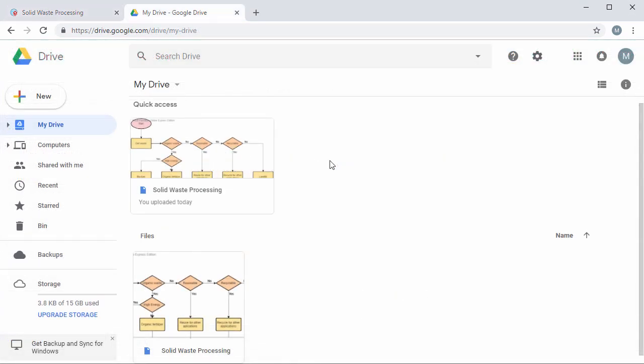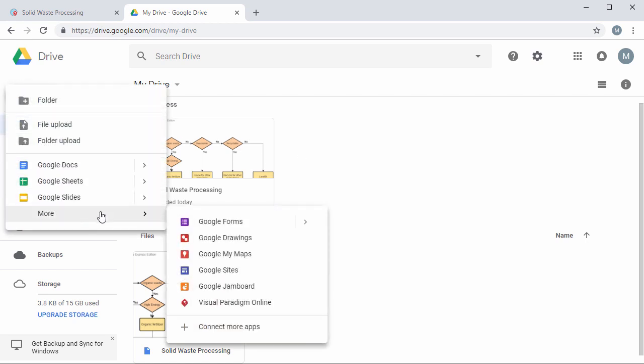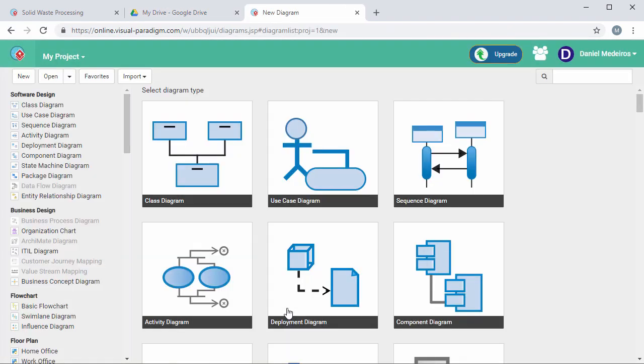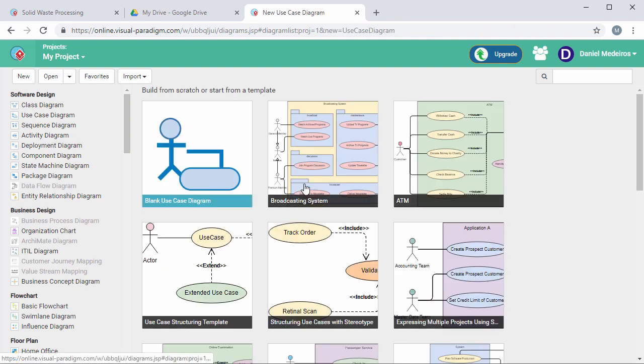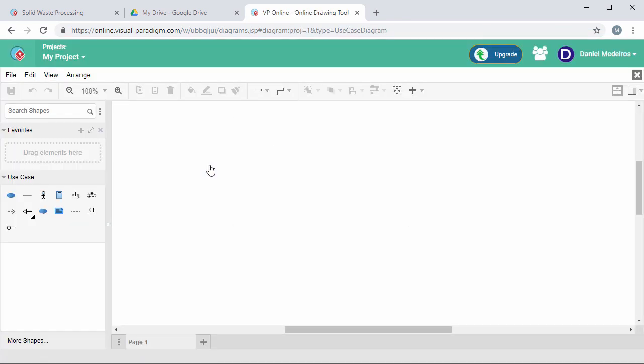You can find the diagram in your Drive. You can also create new diagrams directly from Drive. Just click New, then More, then Visual Paradigm Online. Select the diagram type, click Blank Diagram, and start drawing the diagram.